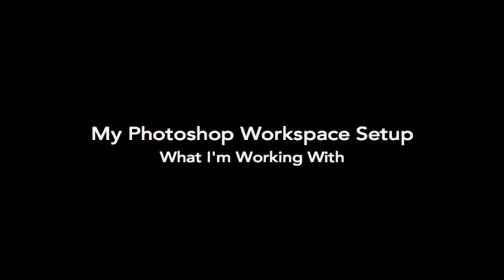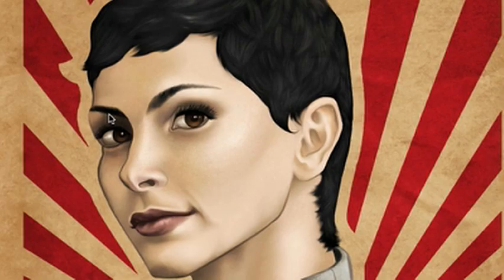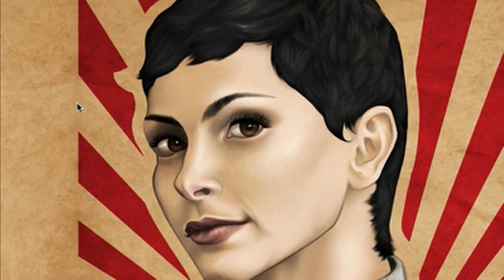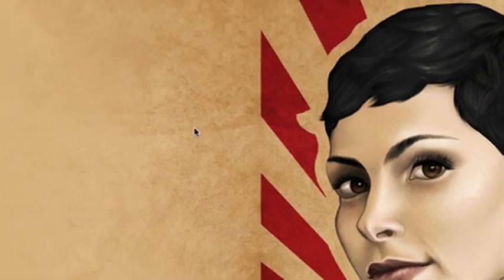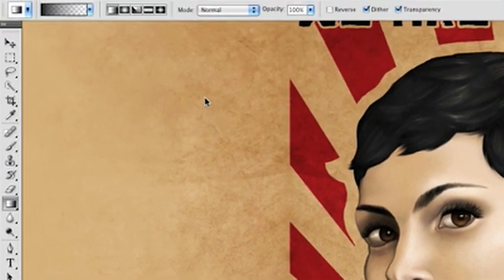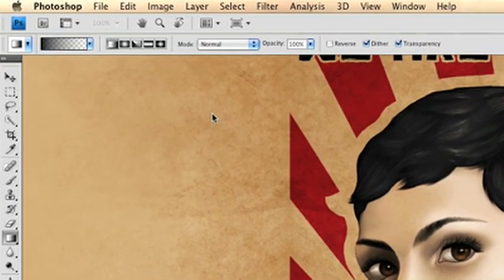Before we get started with the pen tool tutorial, I'm going to show you my Photoshop workspace setup, just what palettes and windows I have open and where they're located.